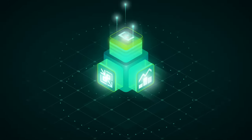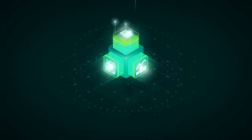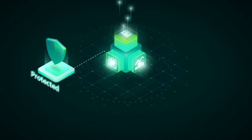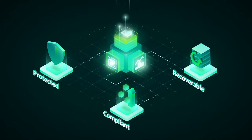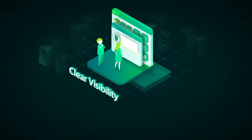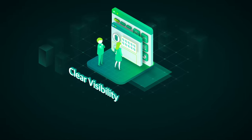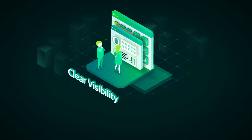With Veeam you have complete peace of mind that your data is always protected, compliant and instantly recoverable, with clear visibility into every environment, regardless of location.